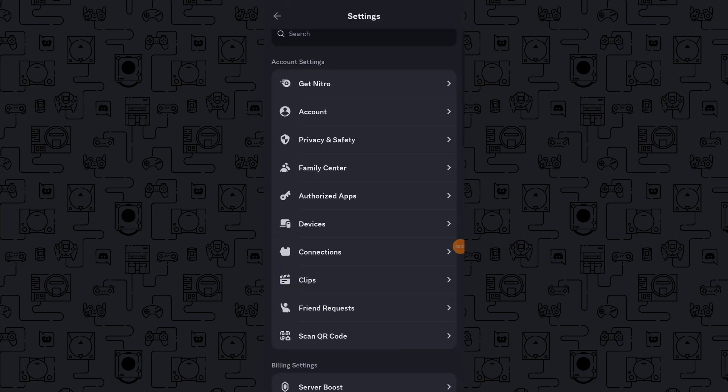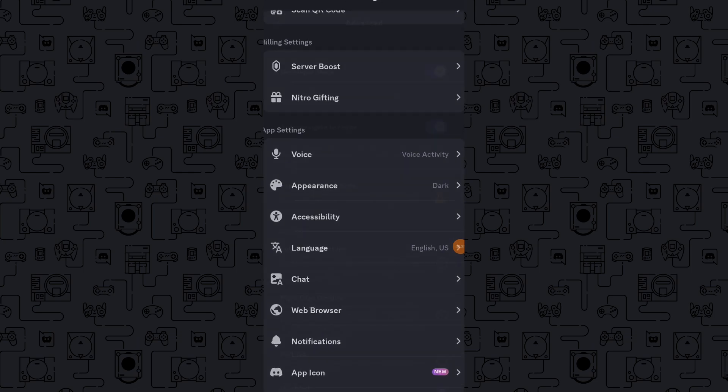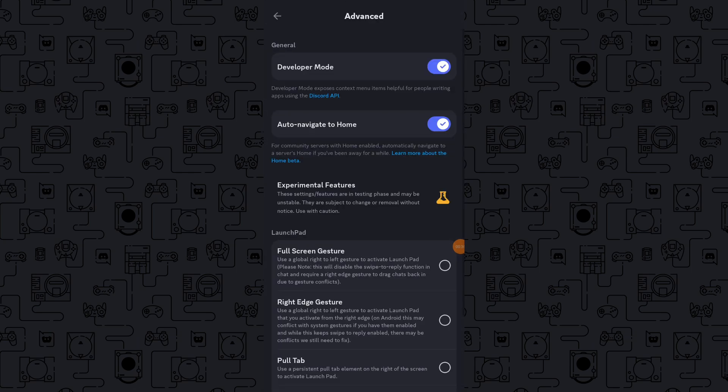Scroll down in your profile settings until you find the Advanced Options section. Make sure that Developer Mode is enabled. This will allow you to access additional features.